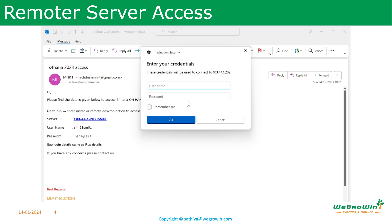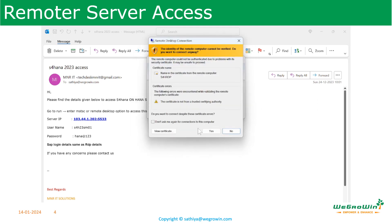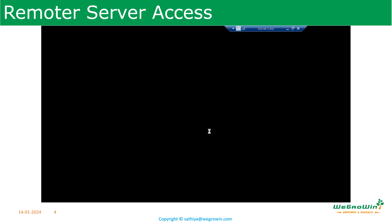After that, type the username and password given. In this case, the username is s4h23sm01 and the password is hanyat123. Please note: do not use any other user ID other than the one assigned to you, otherwise it will lock other people's accounts. Now proceed with Yes.